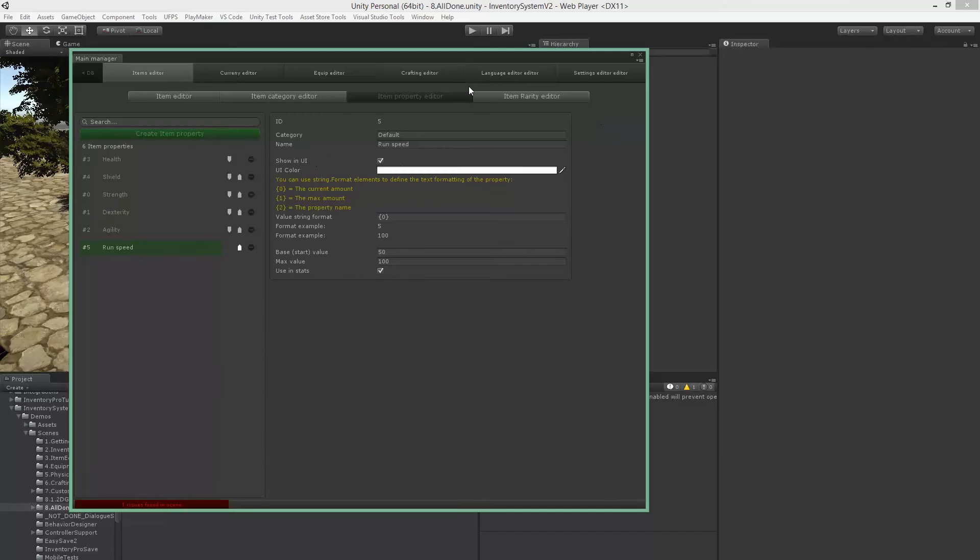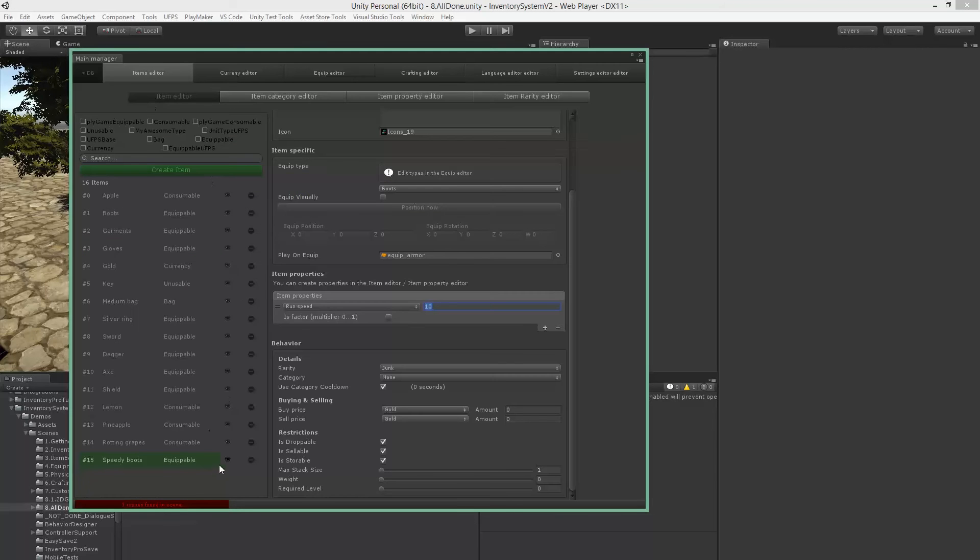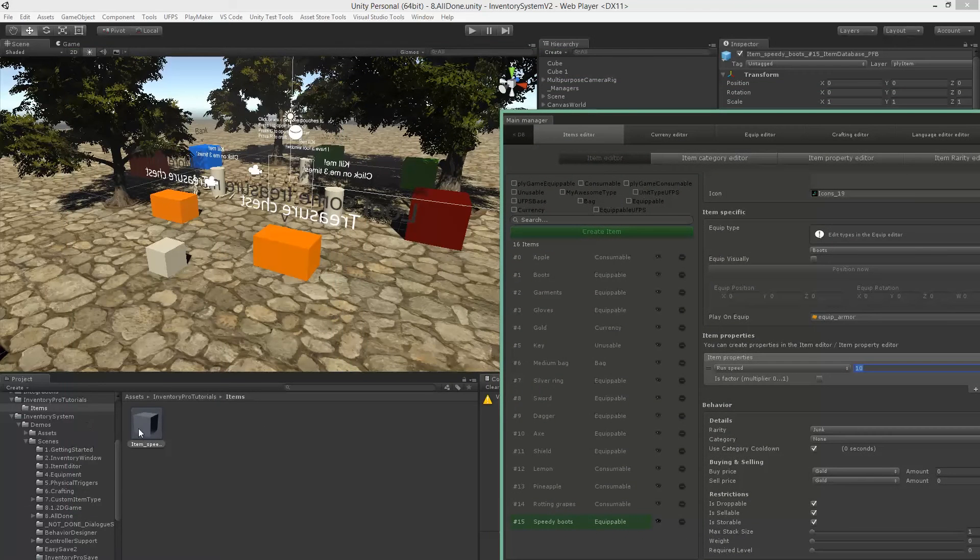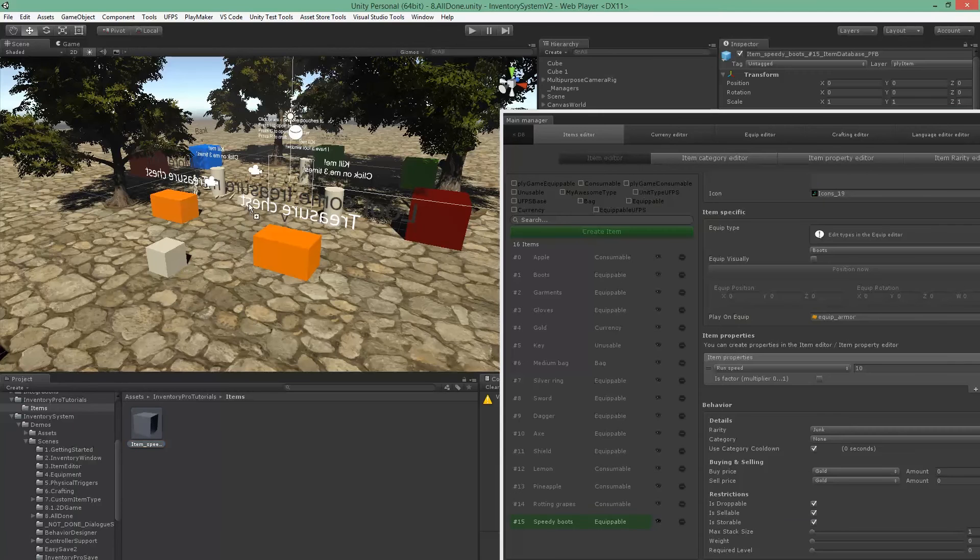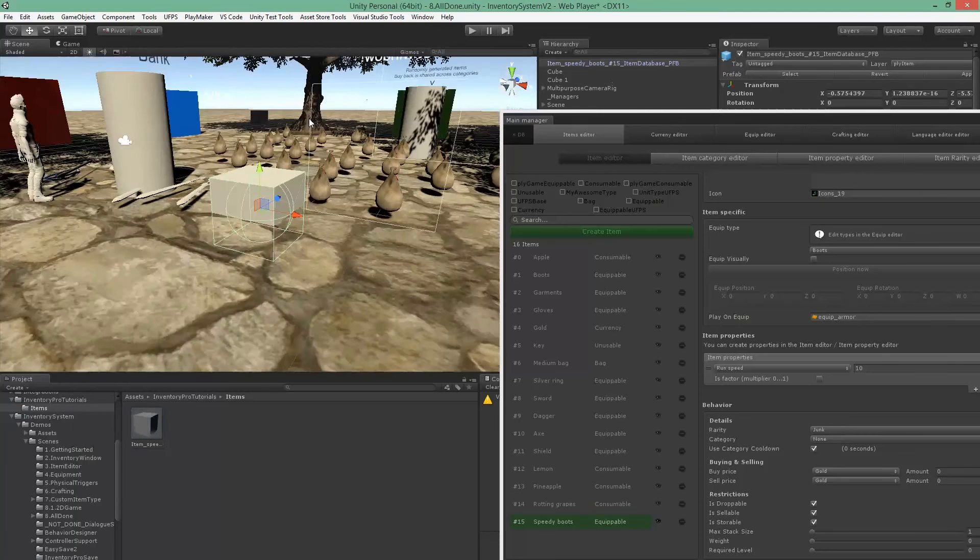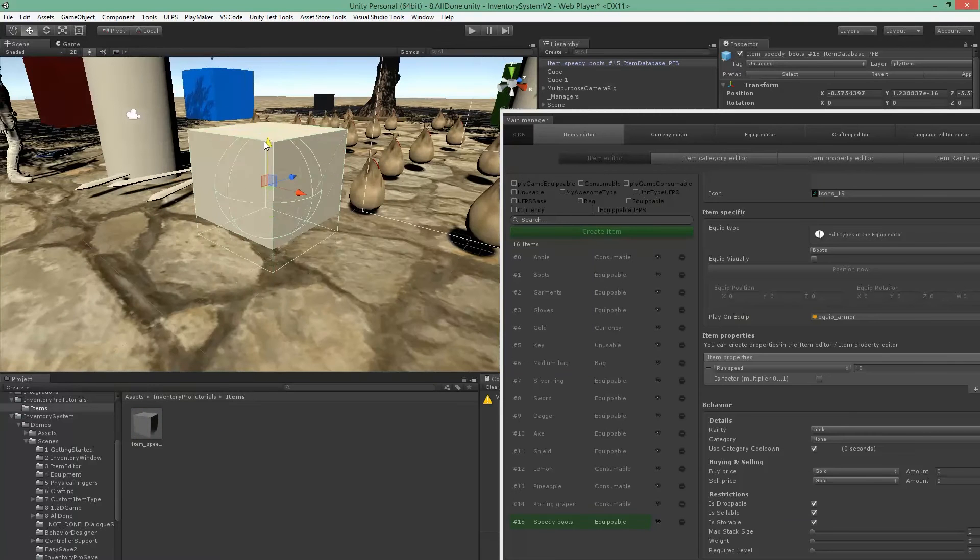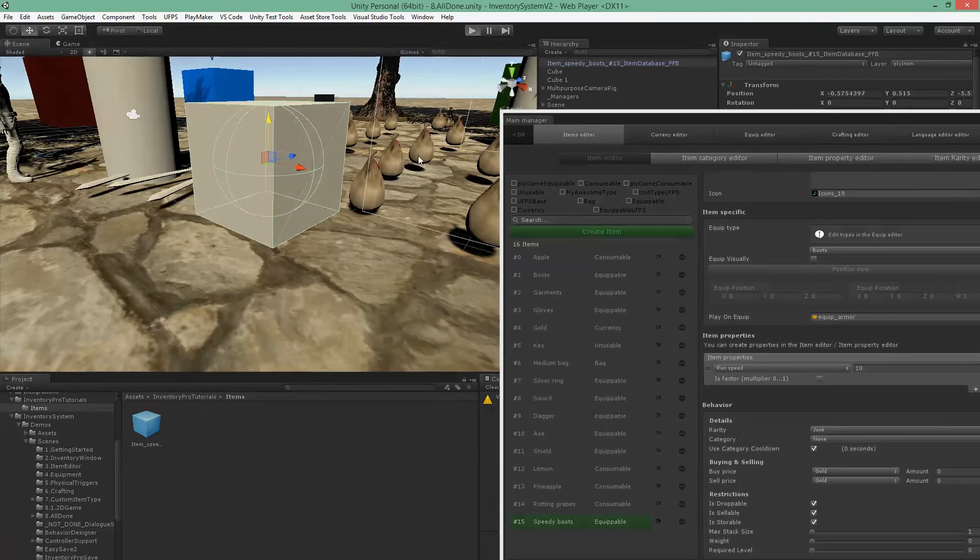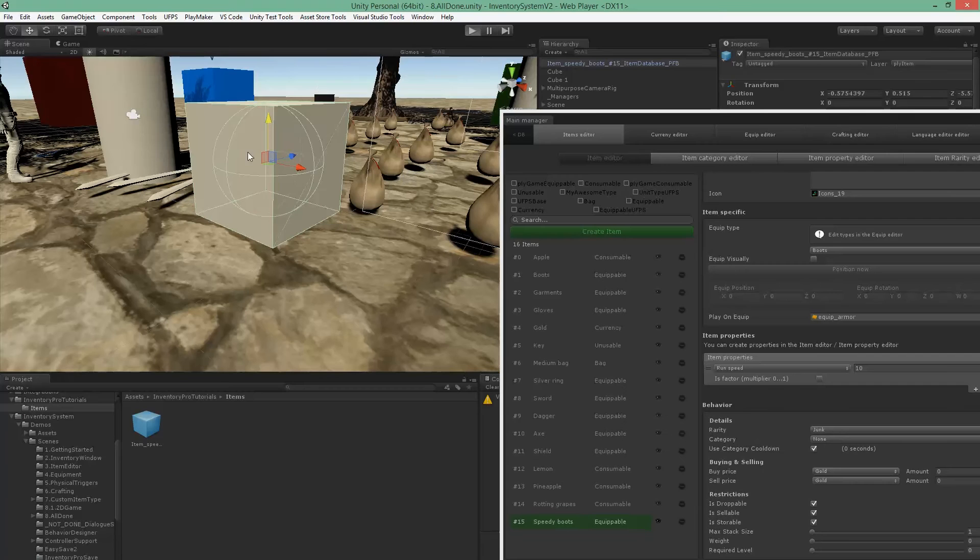So if I now grab my new item, drag it into the scene, play the game, pick them up and equip them, you'll see that run speed will now also be available in my character stats.